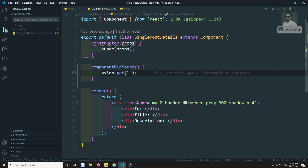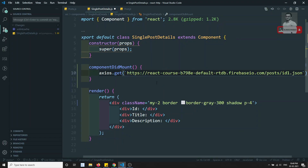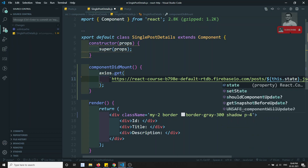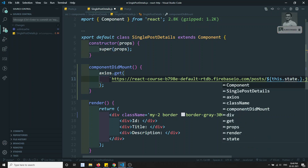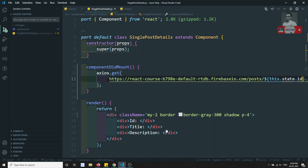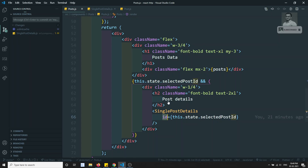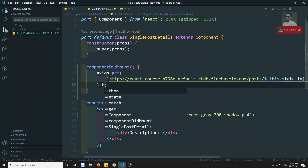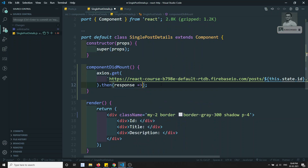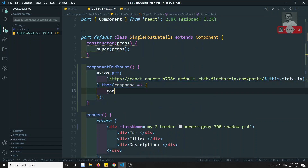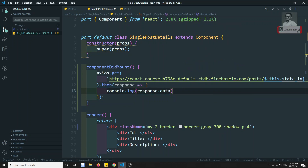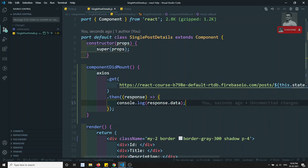Now I can call axios.get and I need to make the URL dynamic. I'll use this.state.id - that is the name I have sent as props. So now we use this.state.id and this will return a promise, then response, and we'll get a response. Here we'll have console.log response.data - this is the data we will be getting.